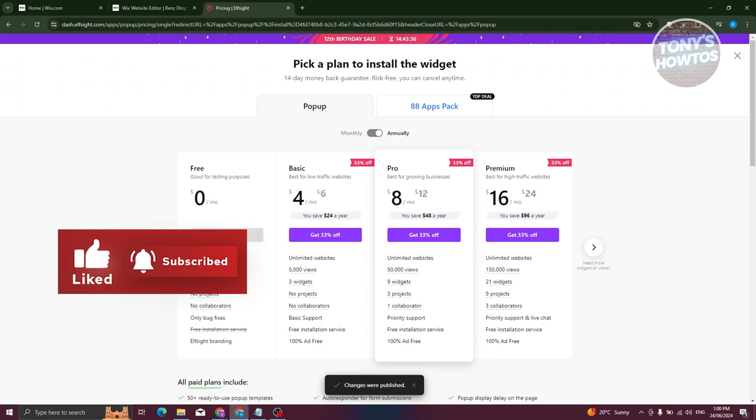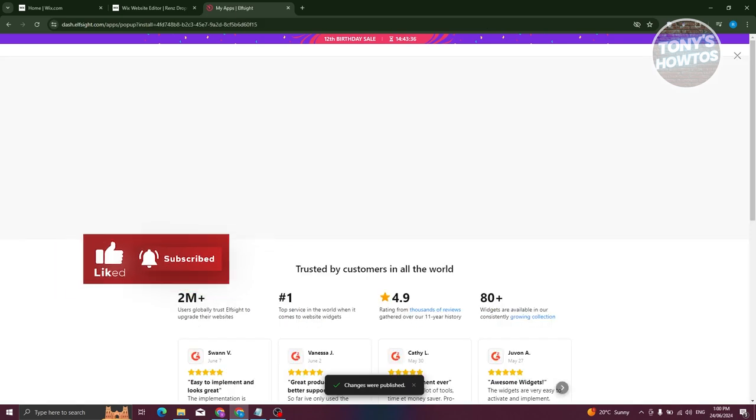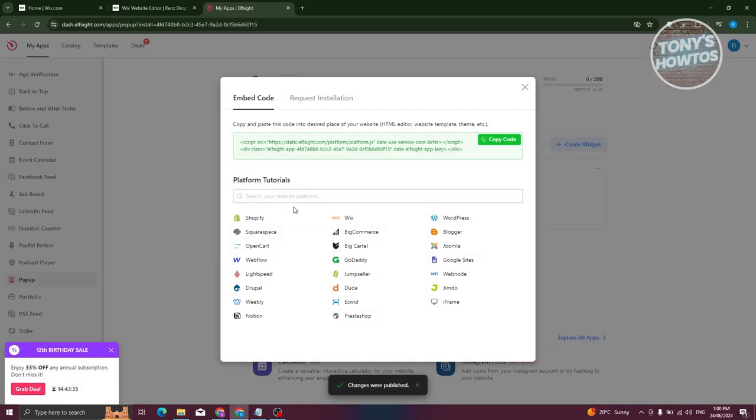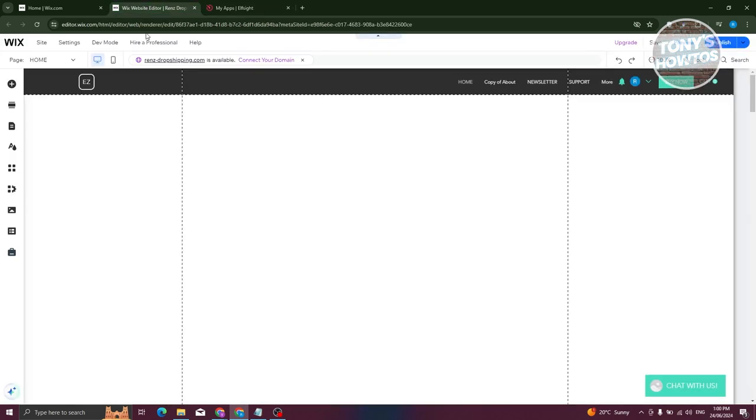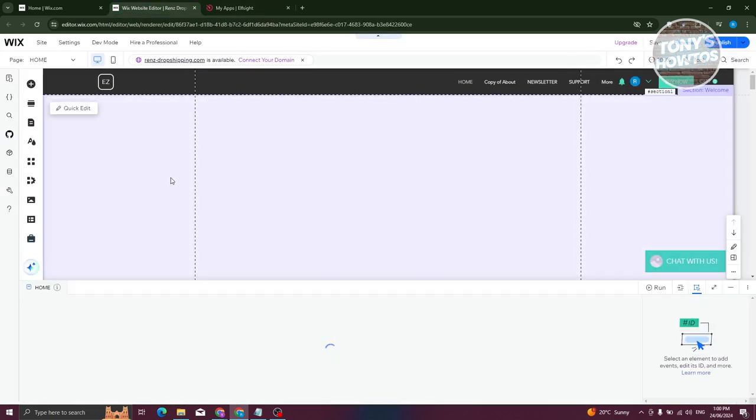From here, let's choose the free plan here since we don't want to pay for anything as of now. And from here, let's click on copy code. Now let's go ahead and go back into our Wix website.